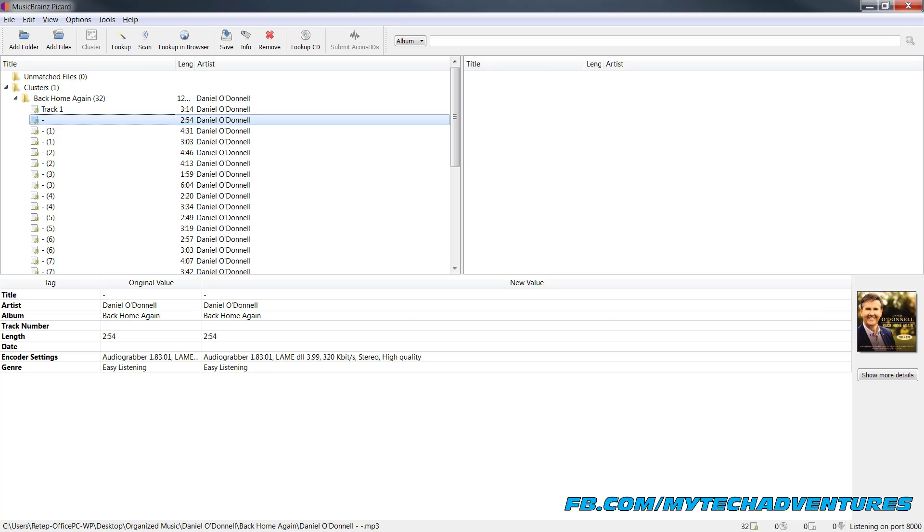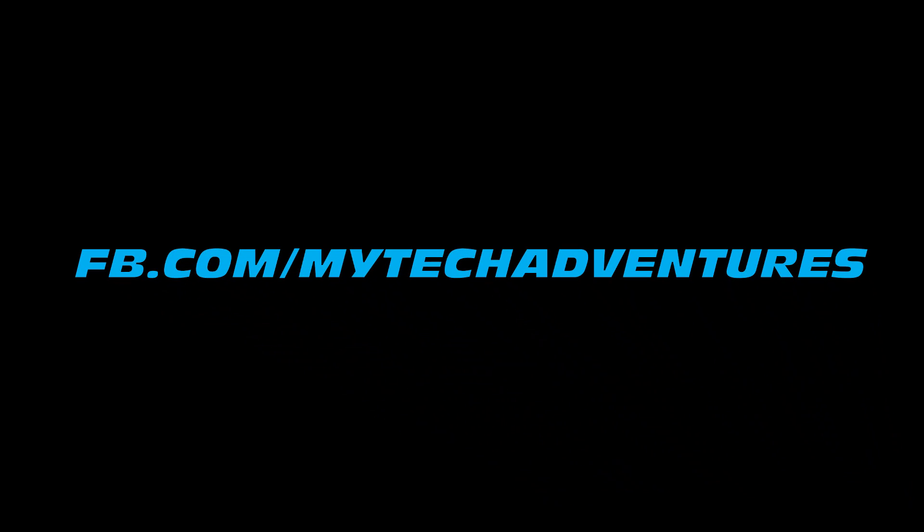Anyways I hope by now you have a complete full understanding of how you can tag and organize your entire music library mostly automatically. And if you can't do it completely automatically how to semi-automate it and how to then manually go ahead and edit it if need be. Thanks for watching I hope you'll subscribe to my channel here on YouTube and find me on Facebook that's facebook.com backslash my tech adventures tech tip guy on Twitter. Thanks for watching I'll see you next time.